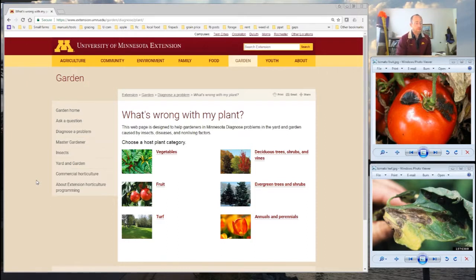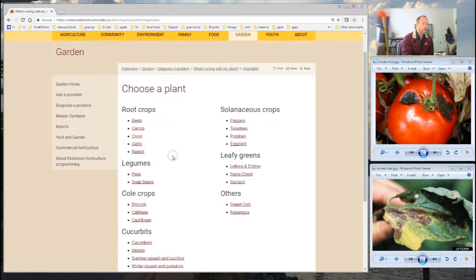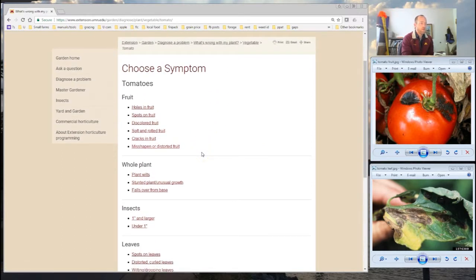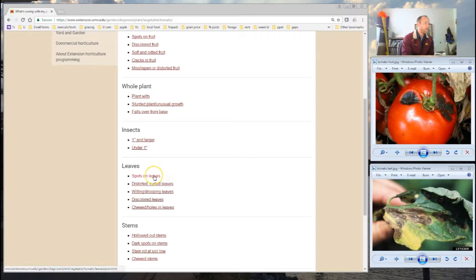I've navigated to the What's Wrong With My Plant tool — it's just within a regular web browser on the UMN Extension website. You can see there's a lot of different options for crops or plants to look at: vegetables, fruit, turf, deciduous trees, evergreens, annuals, and perennials. We're talking about a tomato, so we're going to click on vegetables, under solanaceous crops select tomatoes, and then choose spots on leaves as the symptom.